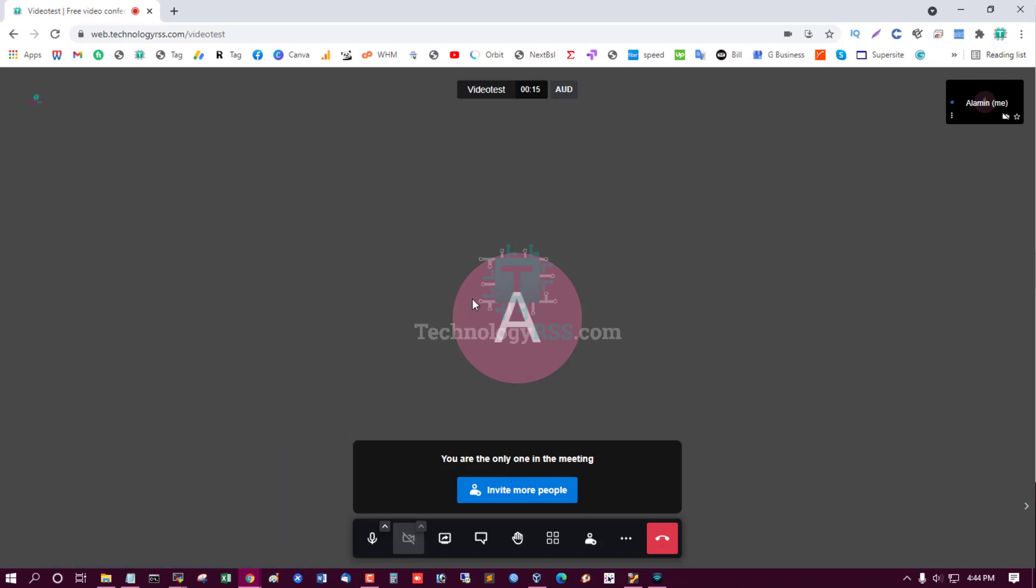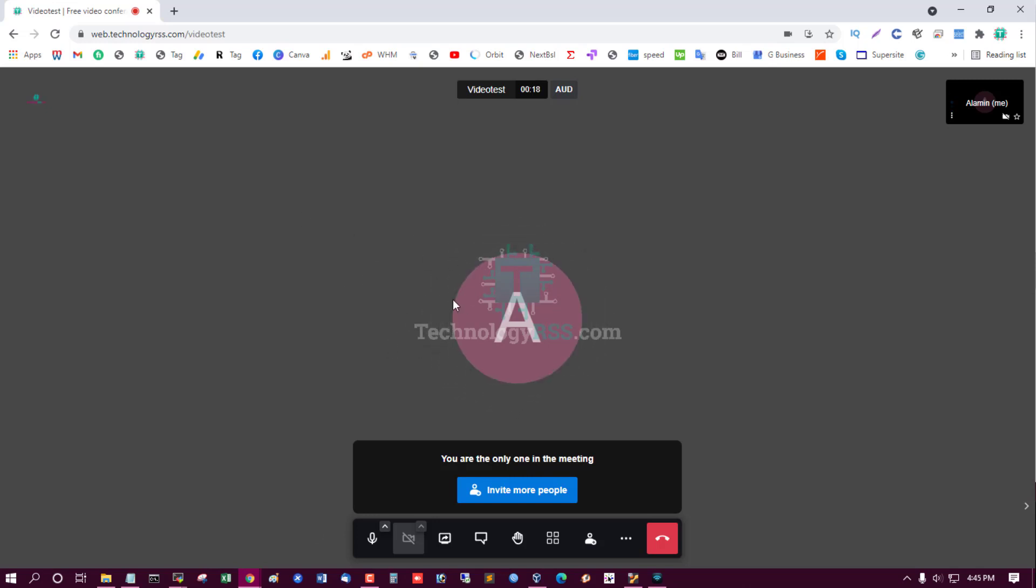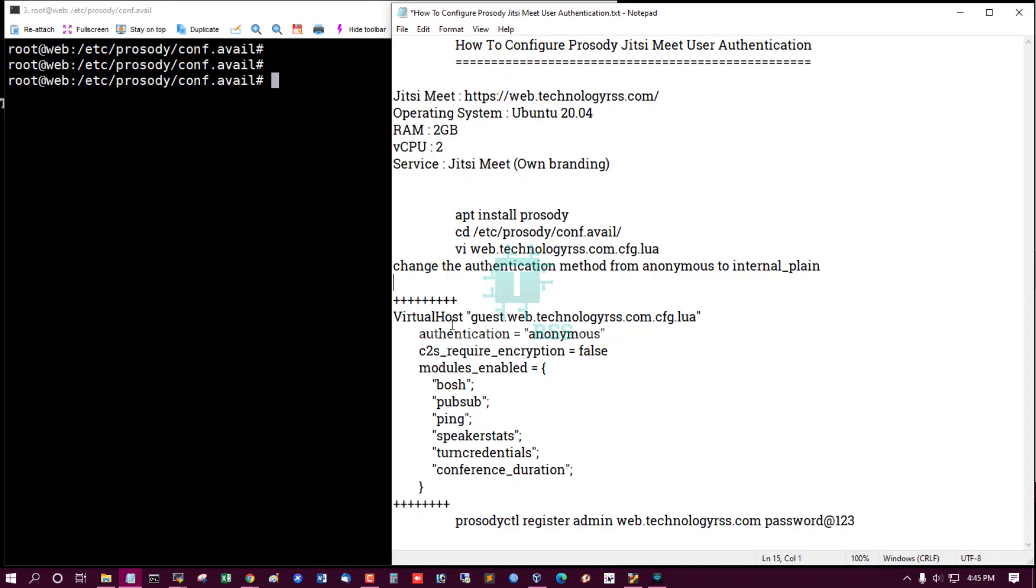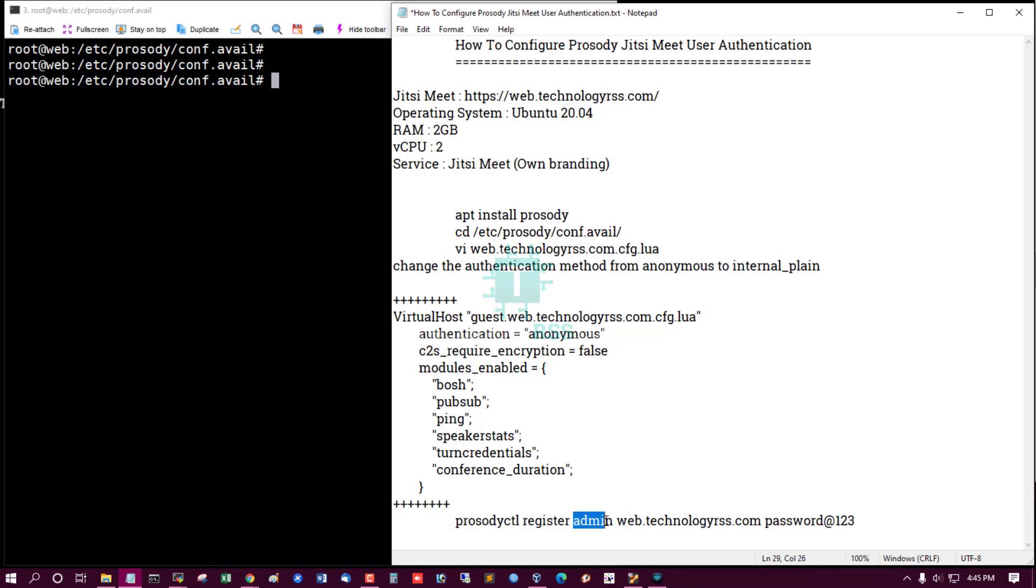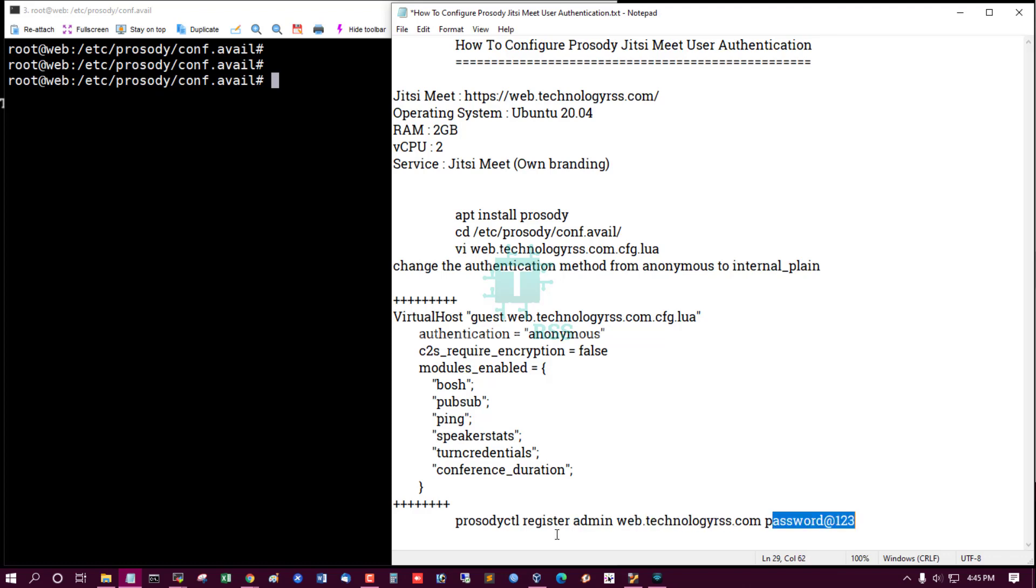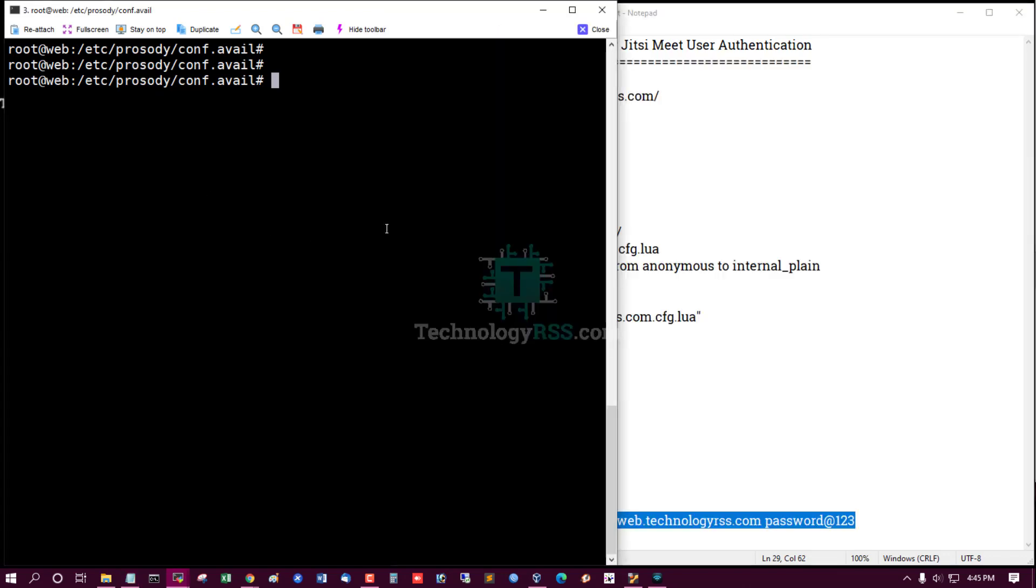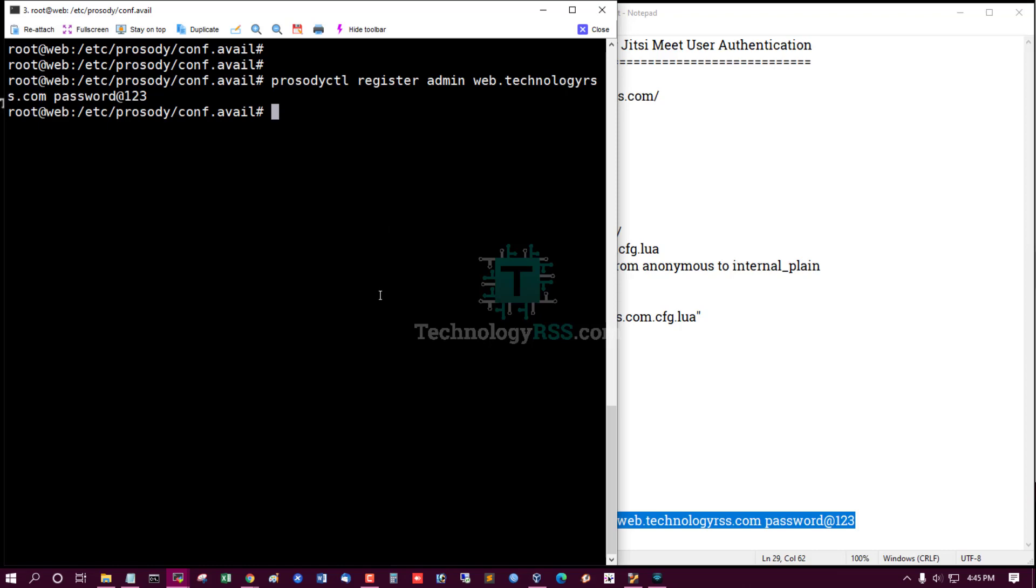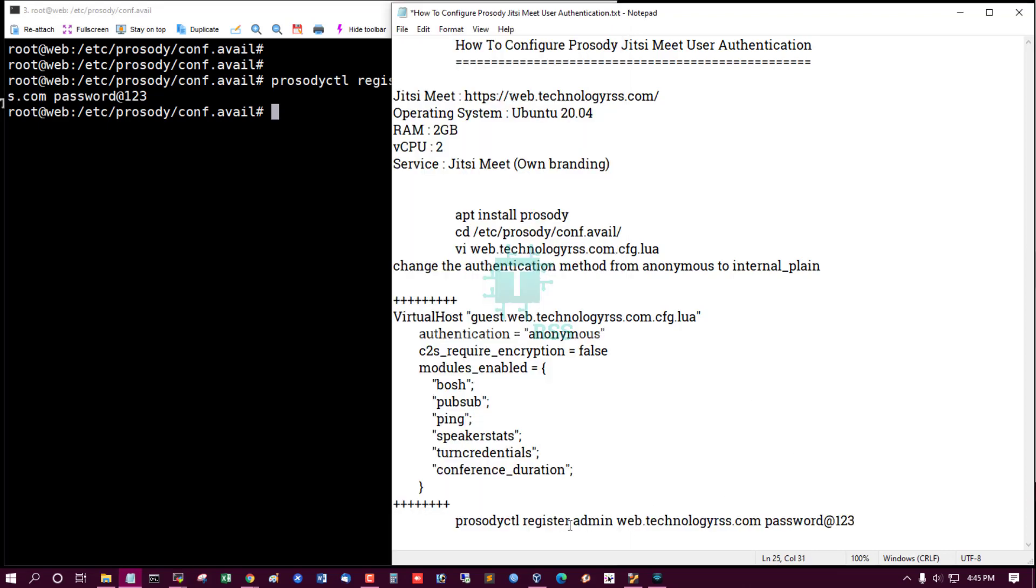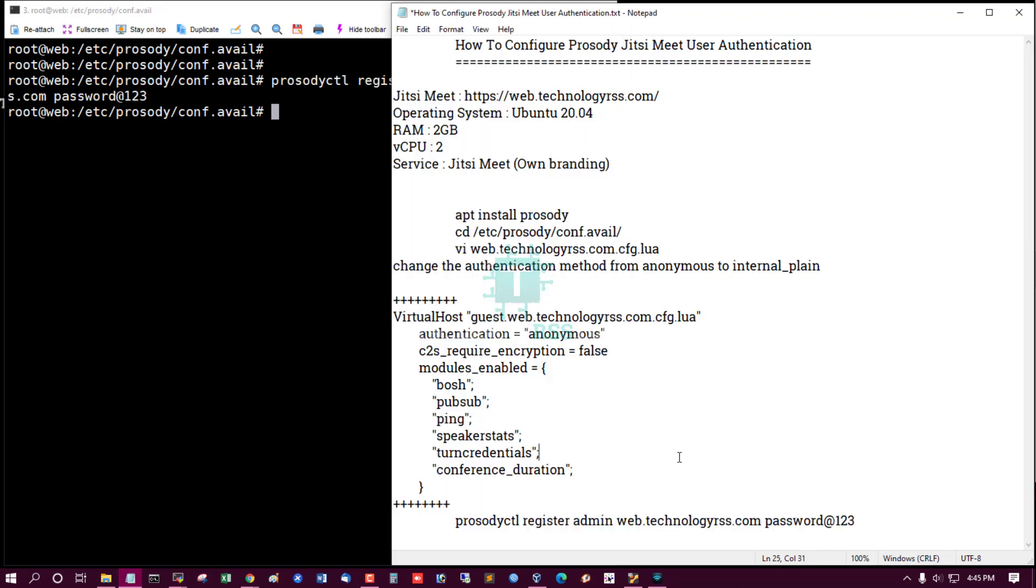So it is automatically run conference. So next step, procedure register admin. You can use any username and domain name and this is password. Yes, one user registered successfully.